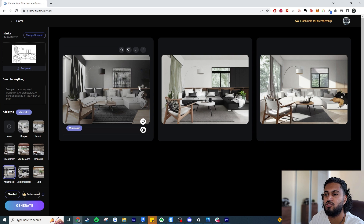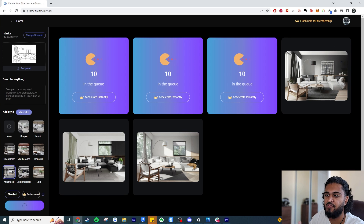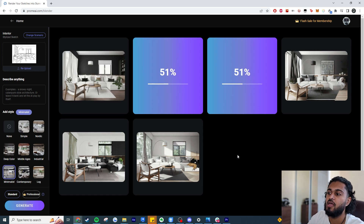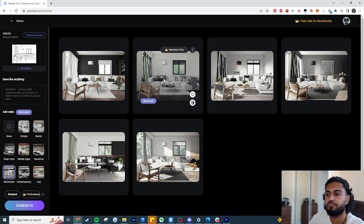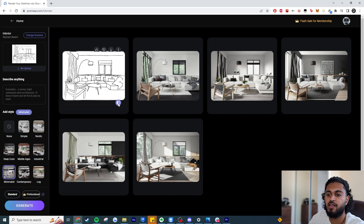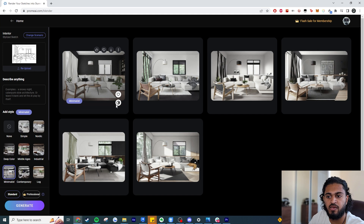If you don't like the images you get, you can just hit generate again. The queue moves incredibly fast so you can re-roll quickly. This one is probably the best — fairly decent. Without even describing anything it's filled in our scene pretty well. If you click the little icon you can see your original sketch overlaid with the render on top — there's a bit of mismatch but overall it's quite decent for a first result.